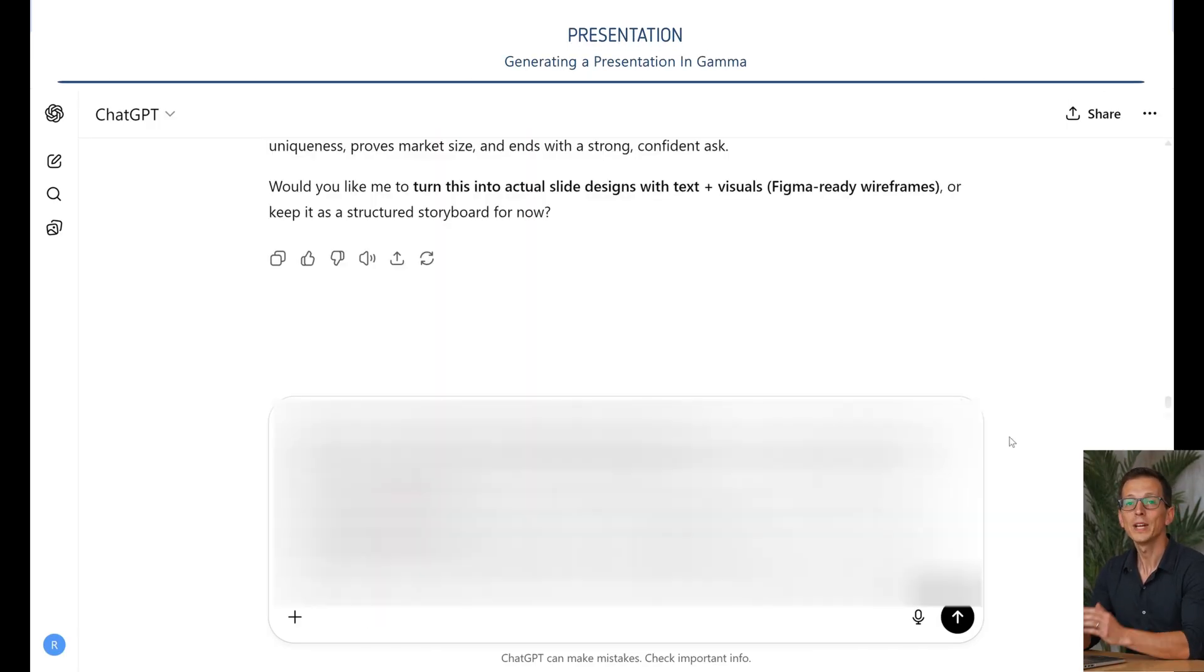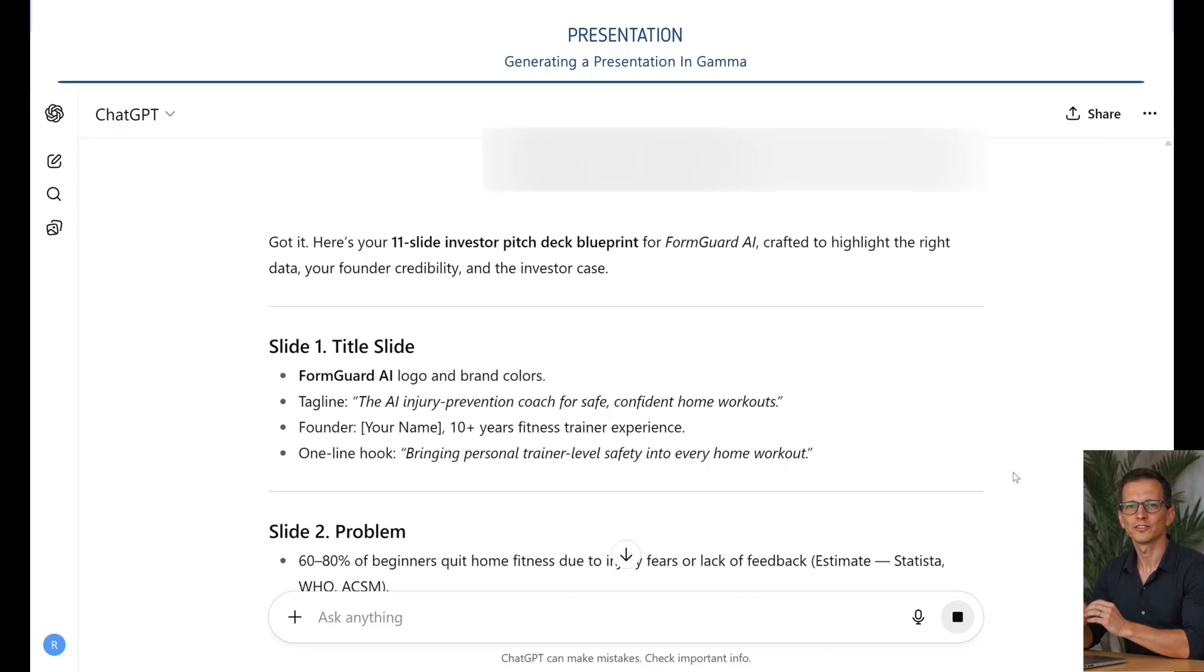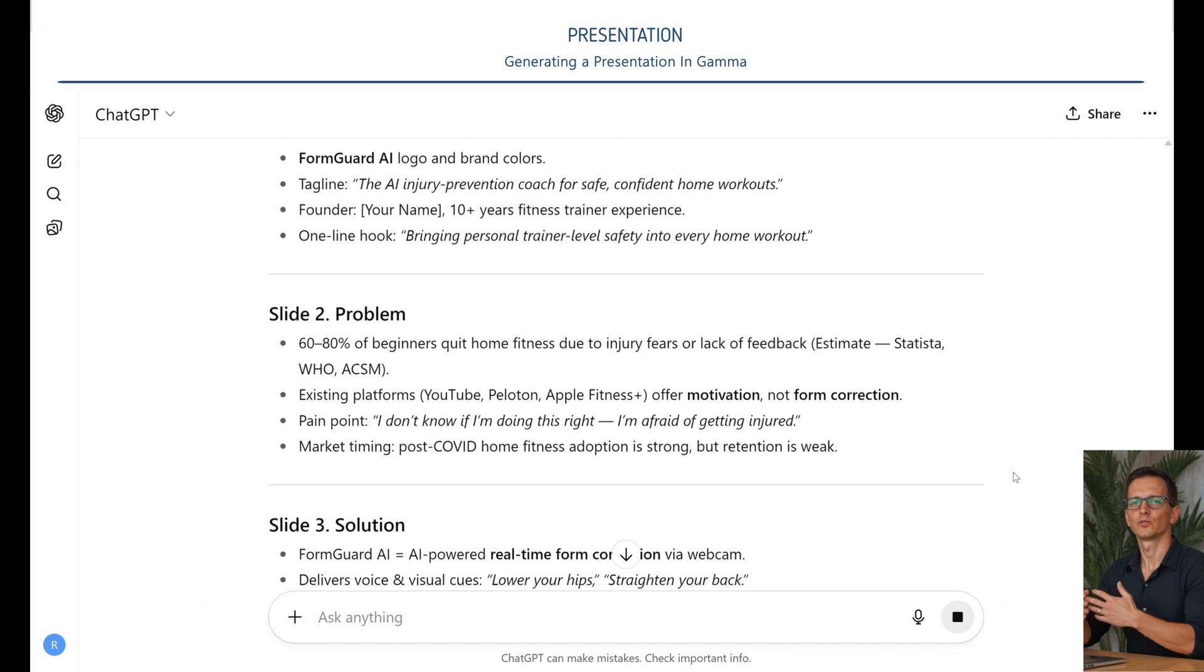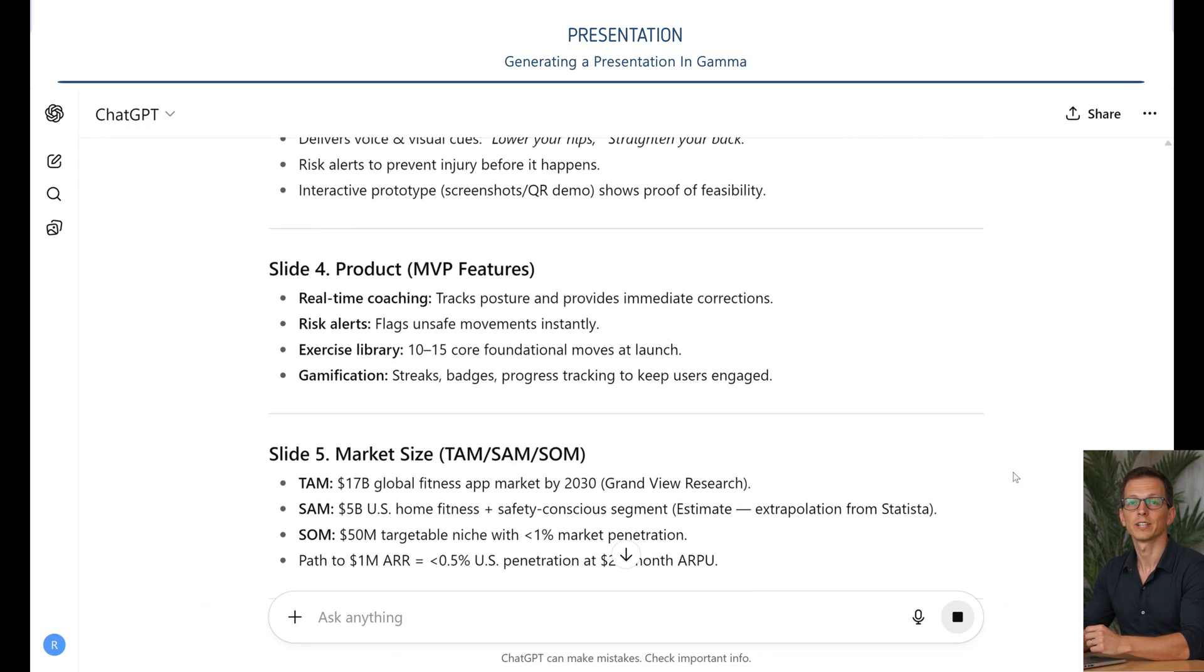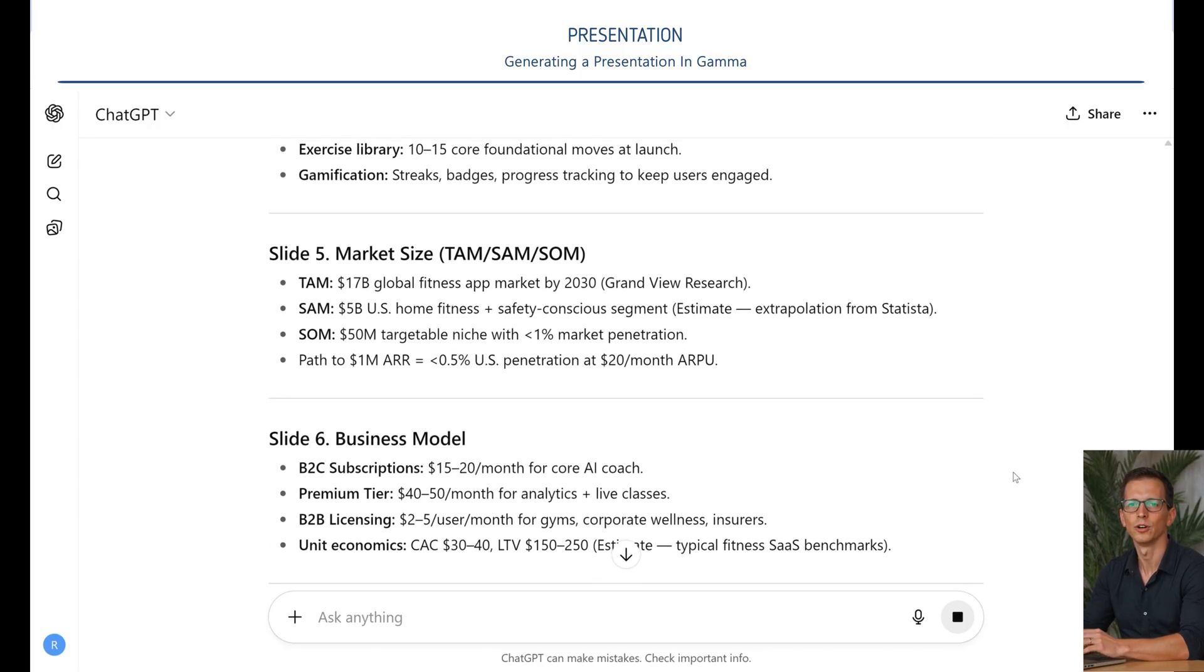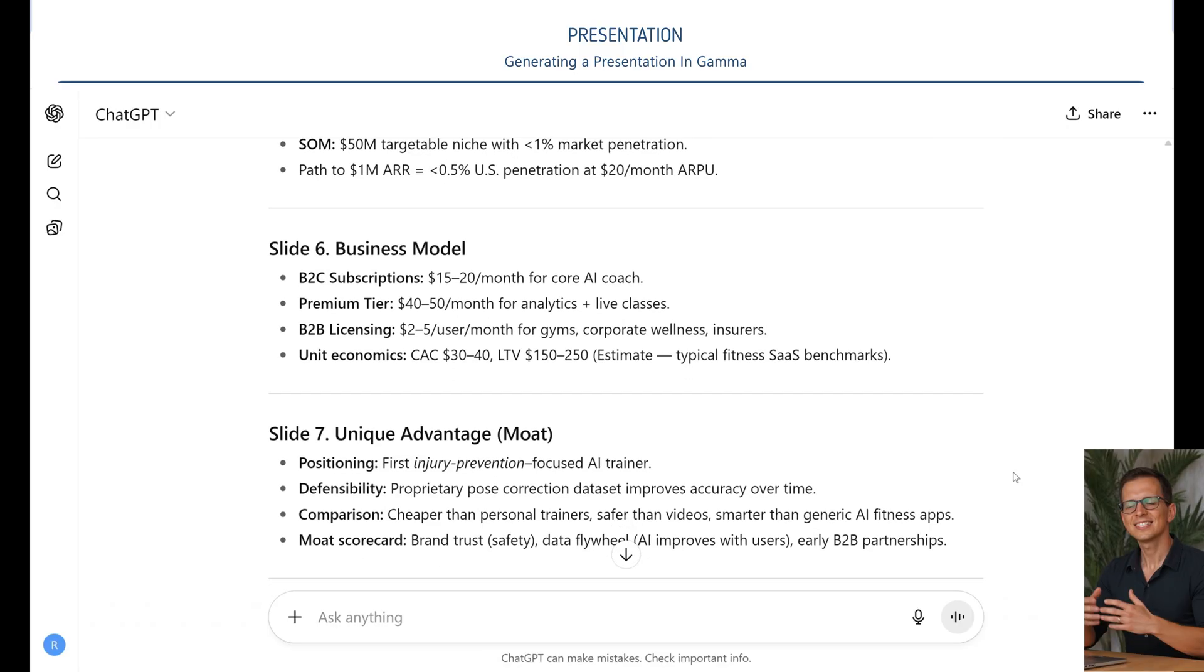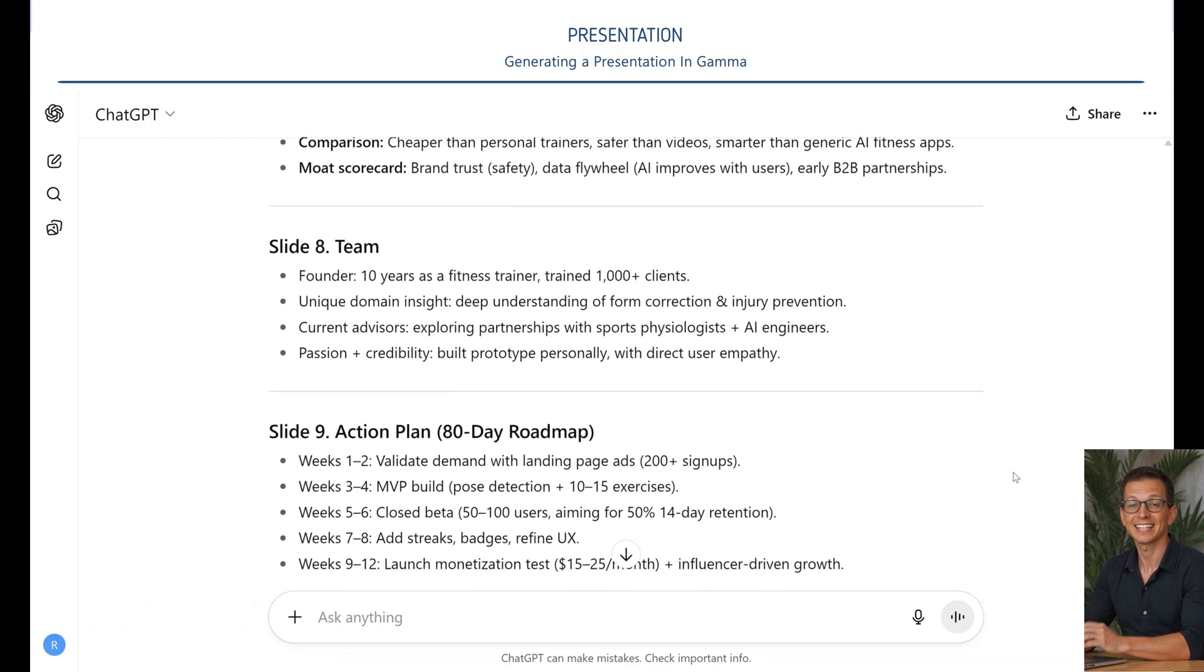We are at the finish line. We have everything. A focused idea. A two-vector strategy. An interactive prototype. All that remains is to package it for an investor. I ask AI in the role of a venture capitalist from a fund investing in the future of work and health deck to create a pitch deck structure for FormGod AI.